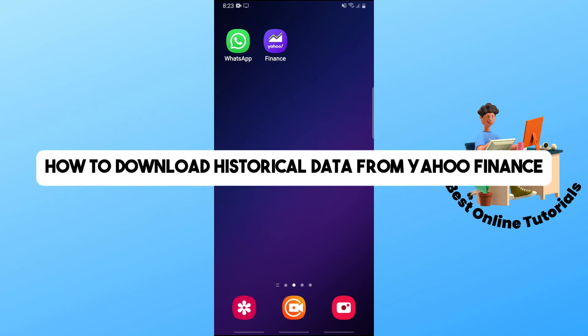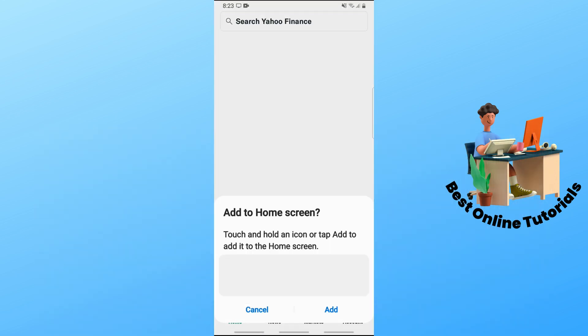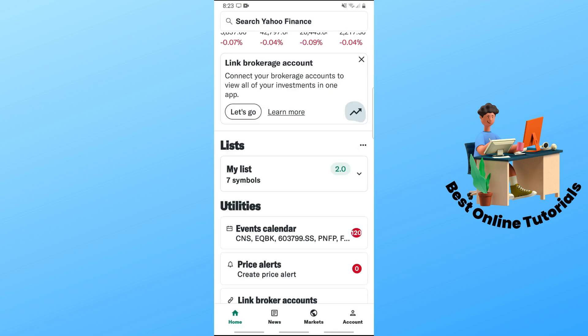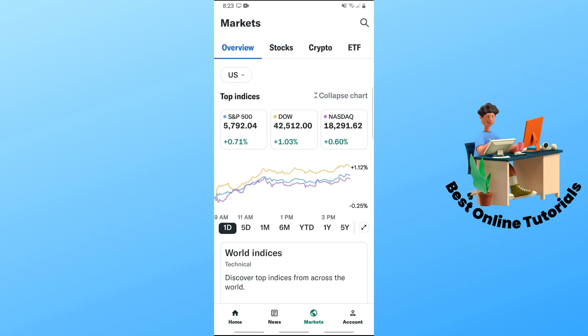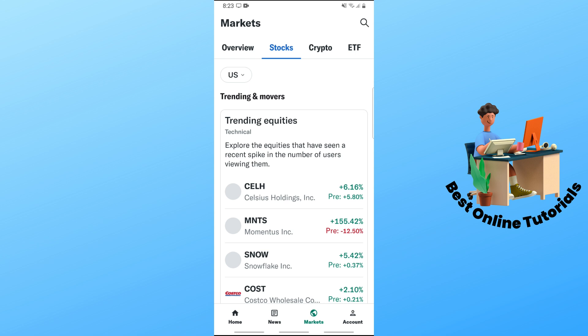Welcome back to the channel. This is how to download historical data from Yahoo Finance. Open up the Yahoo Finance application, go to Markets, and from here select the market that you want to download the historical data for.